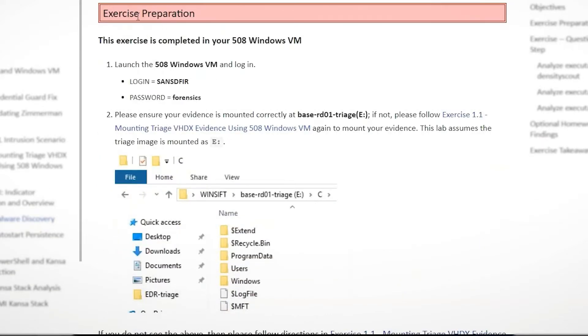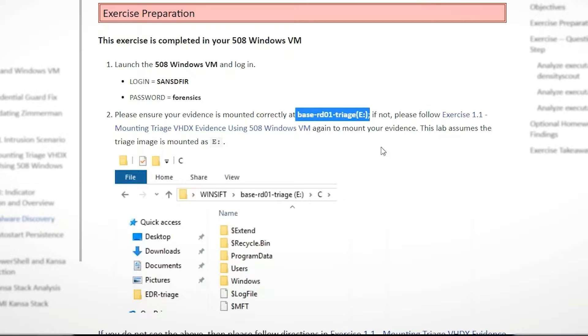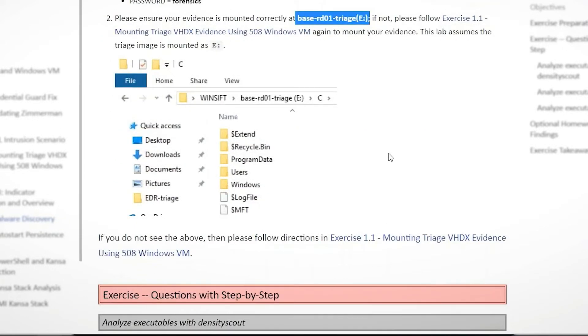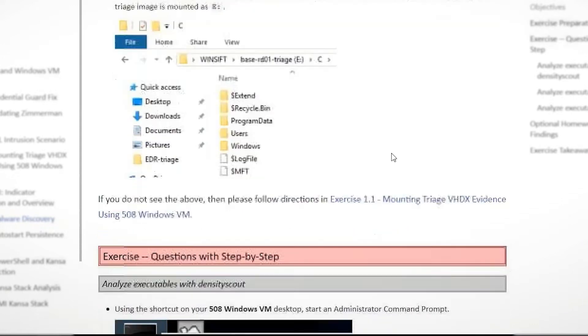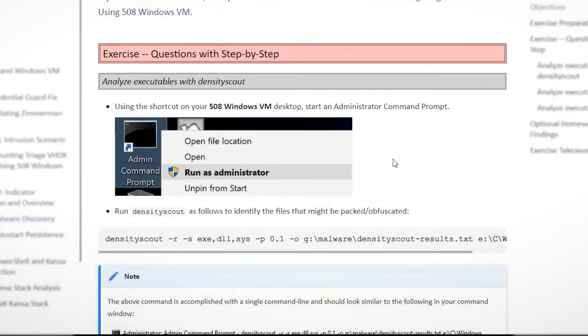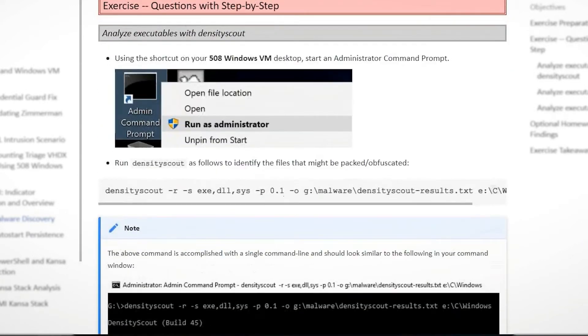So with our labs, we typically have a bit of preparation, make sure your VM's set up and ready. One of those is mounting our triage image that we're looking at in this exercise. We're going to look at some data that was acquired from one of the compromised hosts.